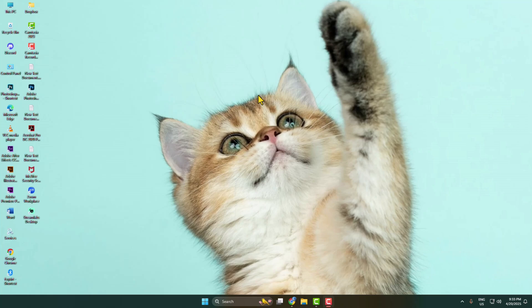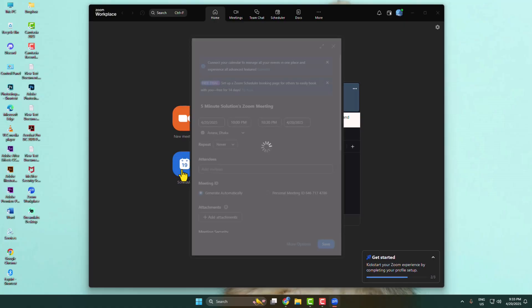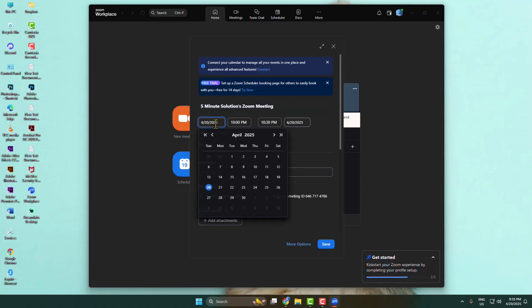To set up a Zoom meeting as a host, first launch the Zoom app on your computer and click on schedule. In this box, enter your meeting title or topic, then select your meeting scheduling date and time.